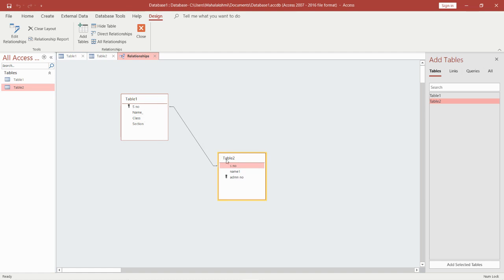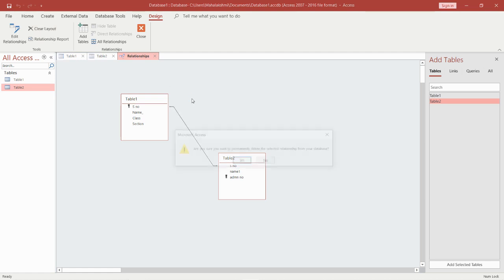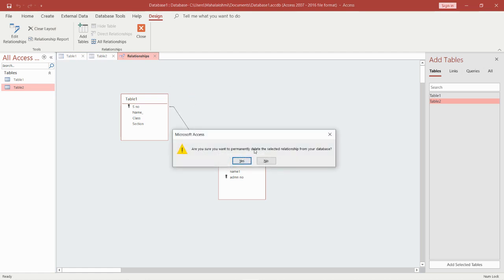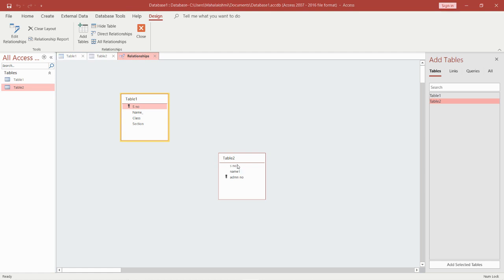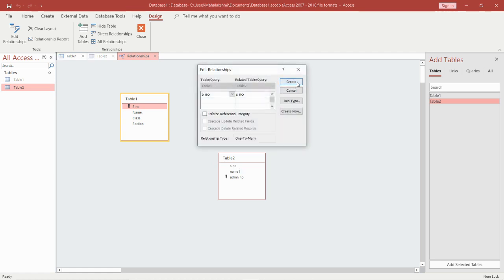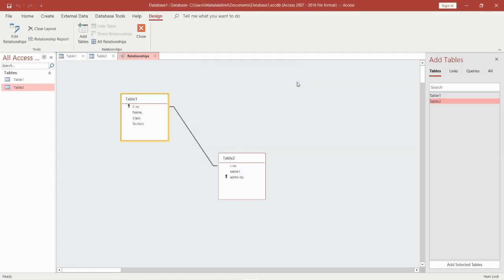This is how you can create the relationship. Now how to delete it? Click on the relationship line, then press the Delete button or use Clear Layout. It will ask for permission — just click Yes. That's it. I'm going to do it one more time: click and drag, drop it over here, and click Create. This is what is called a relationship, and this is how we can create relationships between tables.